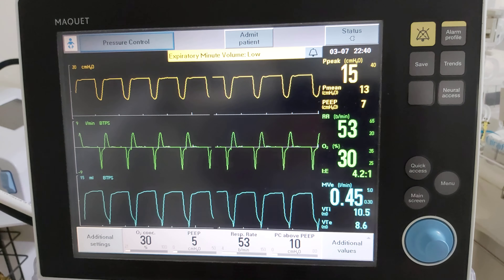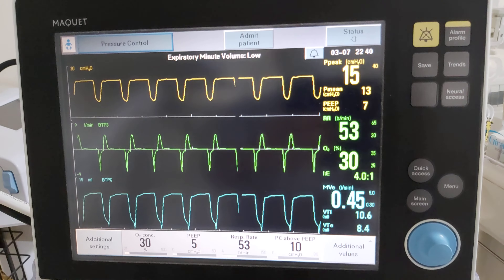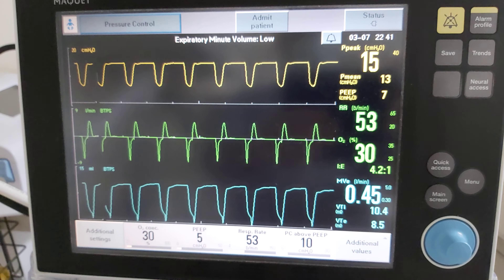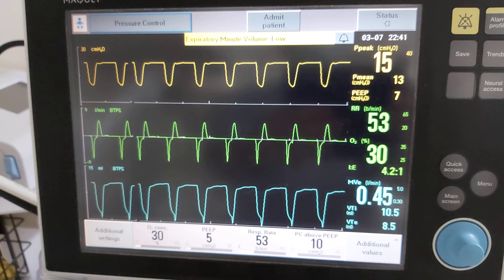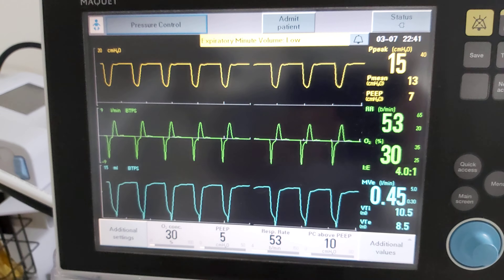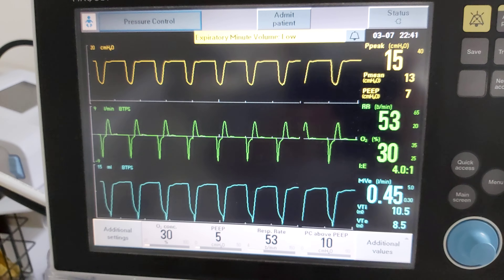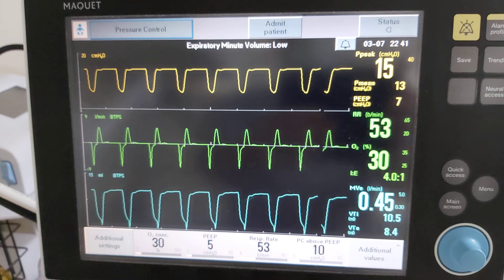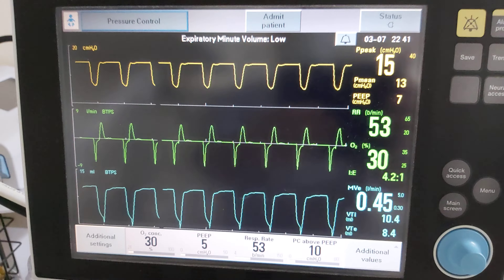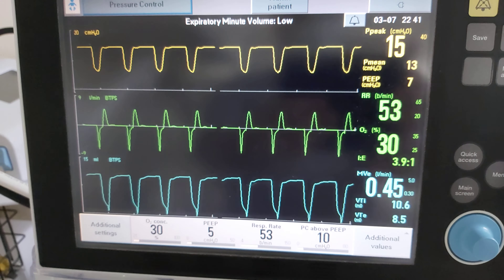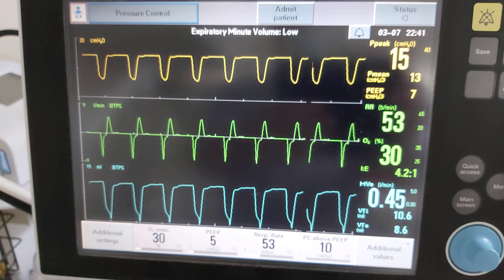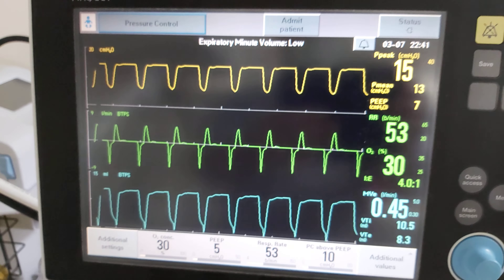Bismillahirrahmanirrahim. Today we are going to talk about air trapping — how to recognize air trapping from the flow-time scalar, what the cause is, what the complications are, how to fix it and how to solve it. Mr. Abdulaziz will tell us how to recognize air trapping from the flow-time scalar, what the cause is, what the complications are, and how to fix it and solve it.